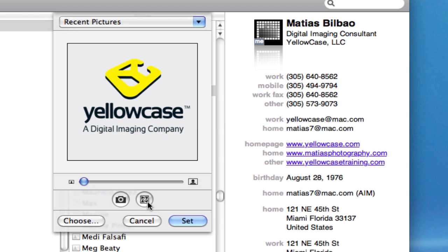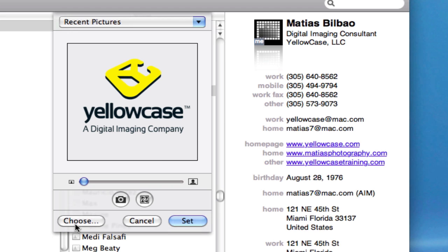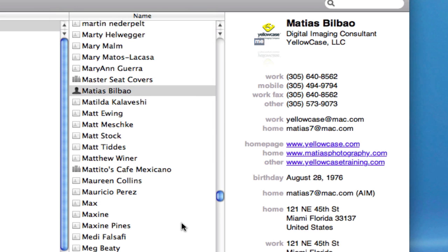Once again, I can choose the effect with this button, take a picture with my attached camera or video camera, or I can click on Choose to navigate to a different photograph or file. Once I hit Set, the photo associated with my card has been changed. So pretty easy. That's how you change photos associated with your contacts.